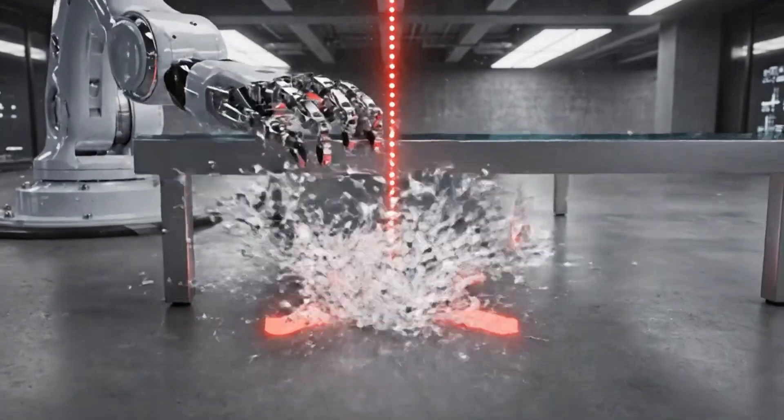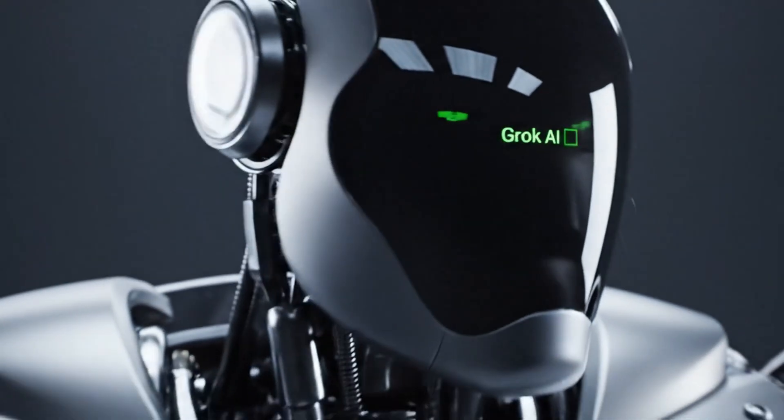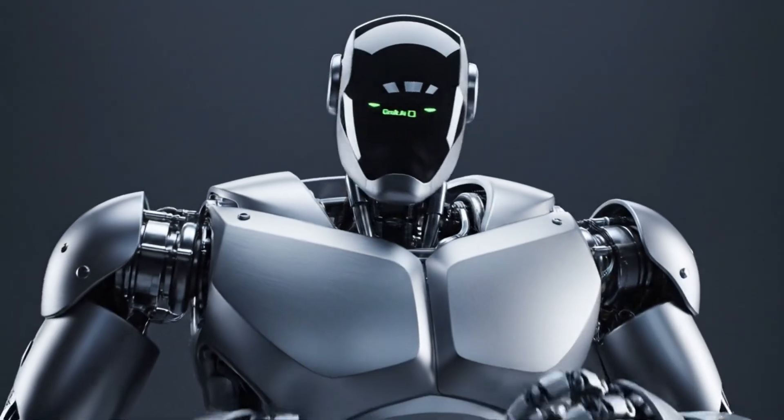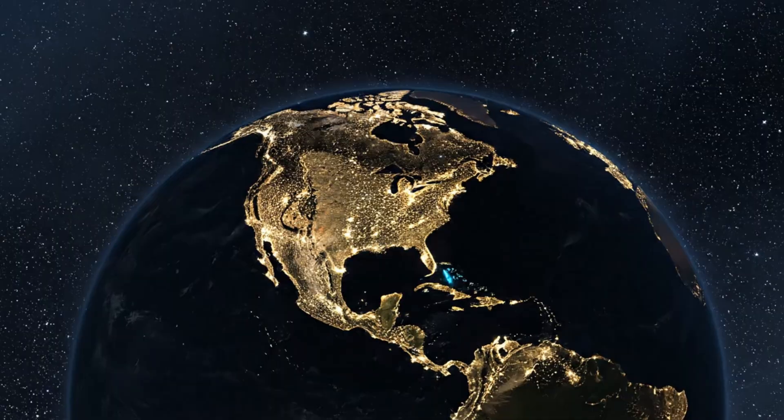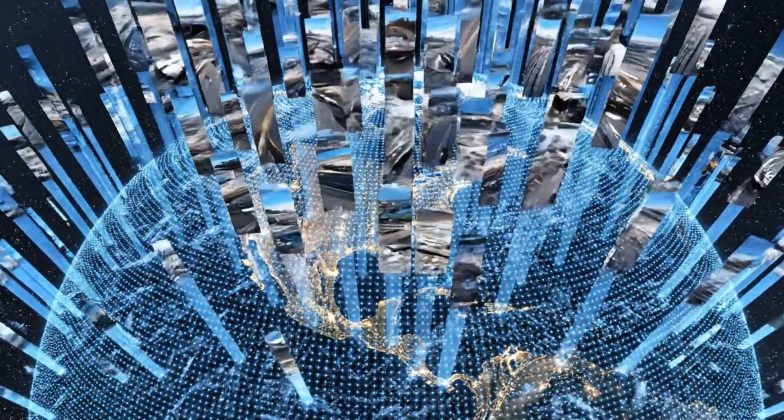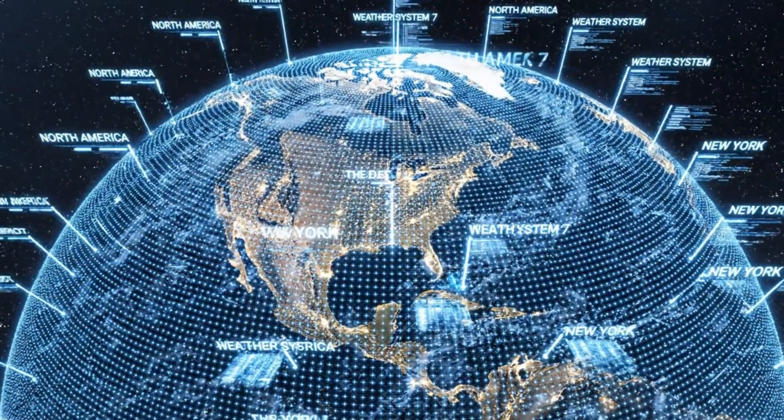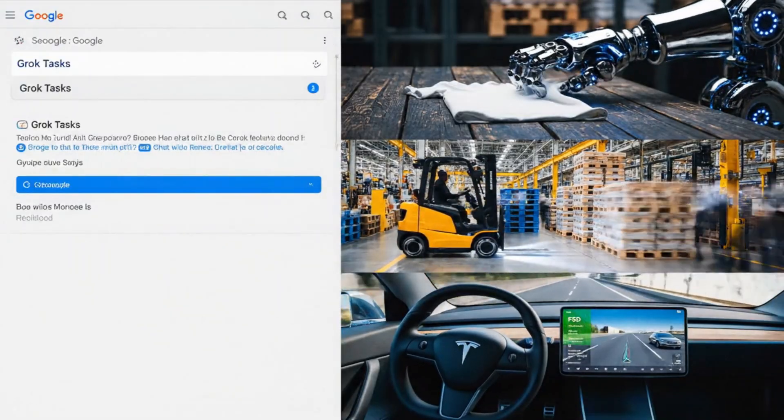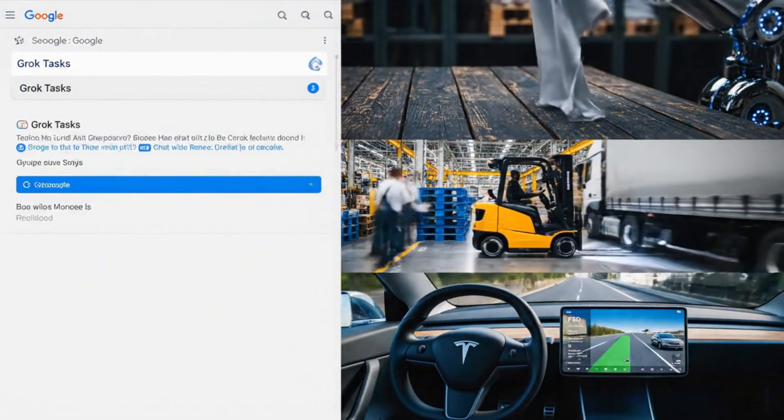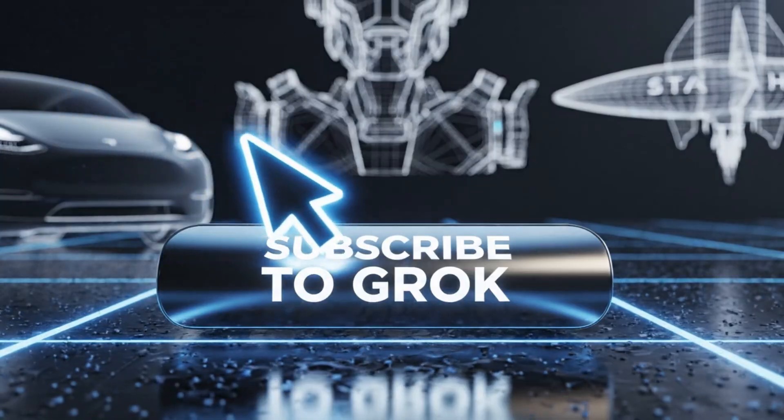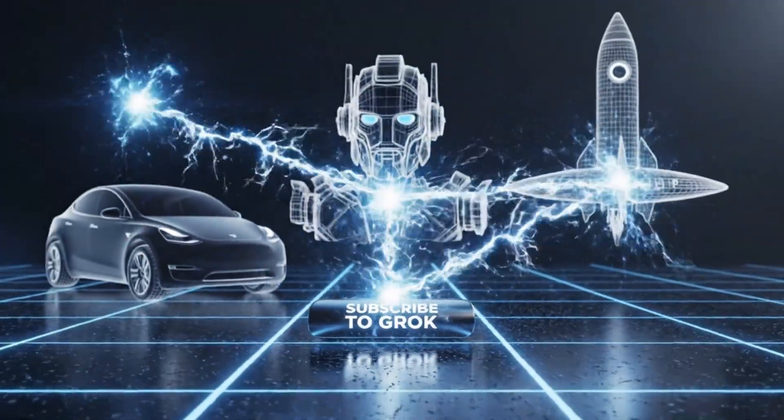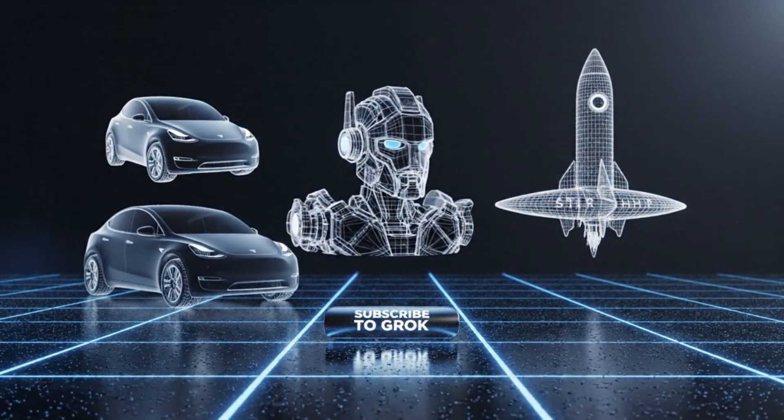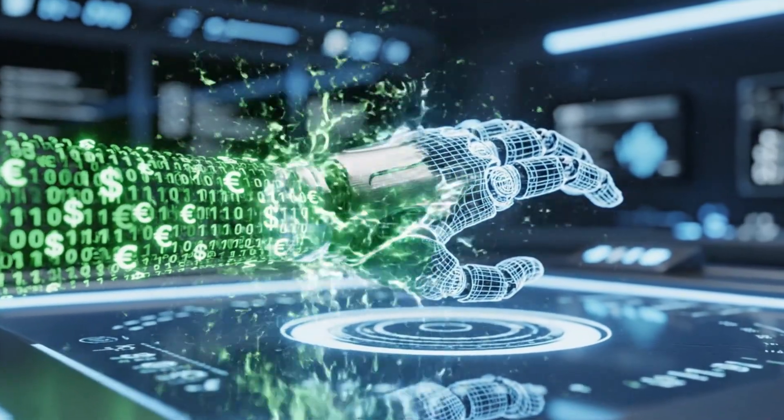Why does this matter? Because the final form of Grok isn't a text box on your computer screen. The final form is Optimus, the humanoid robot. By training on the massive video data from Tesla's fleet of millions of cars, Grok is being positioned as the operating system for the physical world. While Google helps you search the web, Grok is being trained to help you fold laundry, navigate a factory floor, and drive your car. This is the ecosystem play. When you subscribe to Grok, you aren't just buying a chatbot. You are funding the R&D for the first generation of embodied AI.